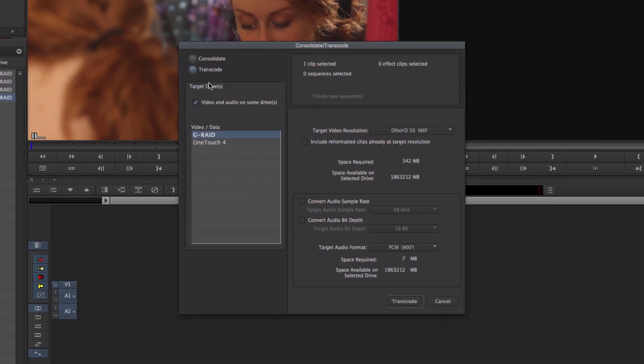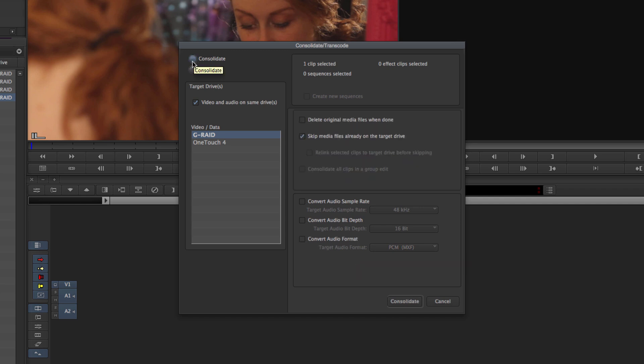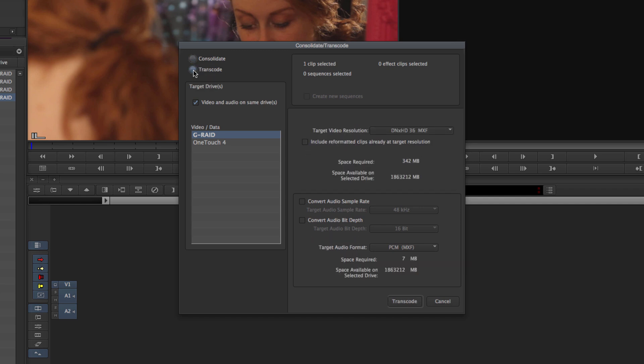This is the same menu as Consolidation except instead of Consolidate in the top left hand corner we're going to highlight Transcode. Here you can select your target drive that you want to send the footage to, and then move over to the right where we have the target video resolution.